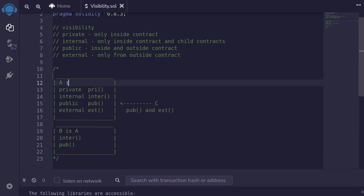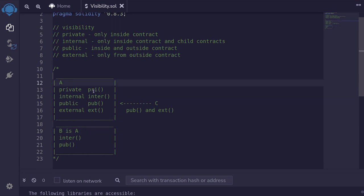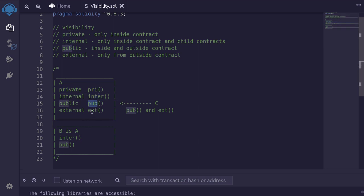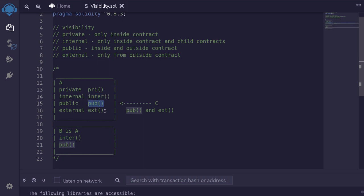To give you an example, let's say we have contract A and contract B inherits from contract A. Inside contract A we have a private function, an internal function, a public function, and an external function. The private function can only be called inside contract A. Inside the contract, it can also call the internal function and the public function, but it won't be able to call the external function. Remember that the external function can only be called from other contracts.